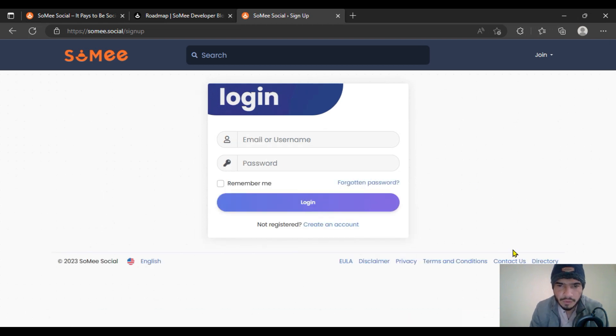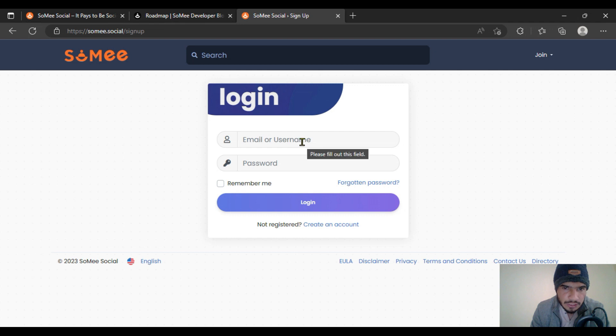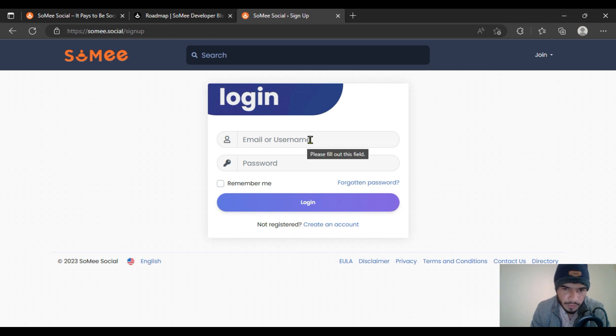After you have already created an account, click on the login option. Put your username or email along with your password, click on remember me, and log yourself in.